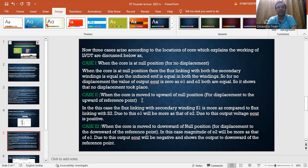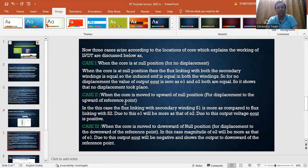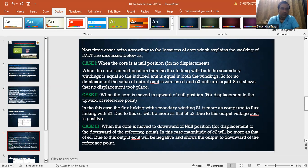Case 2: when the core is moved upward of the null position — that is, displacement to the upward of the reference point. In this case, the flux linking with secondary winding S1 is more compared to the flux linking with S2. This means E1 will be more and E2 will be less. Therefore, the differential output voltage E_out will be positive, equal to E1 minus E2, since E1 is greater.